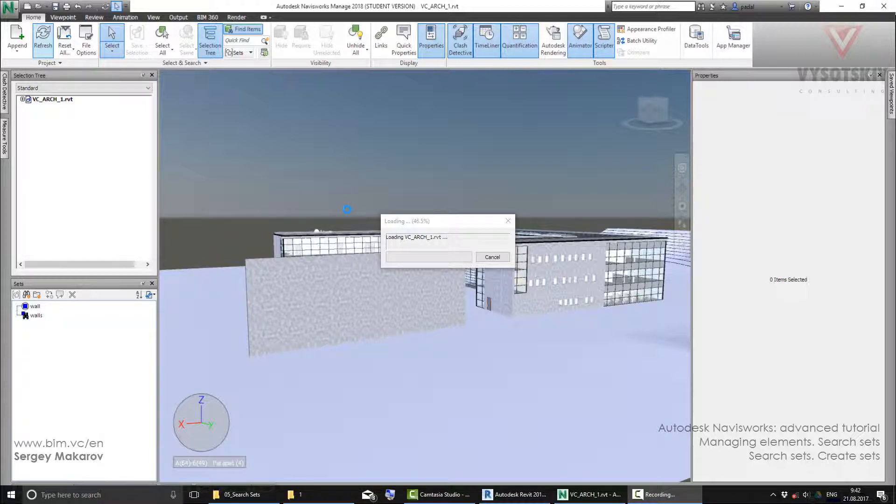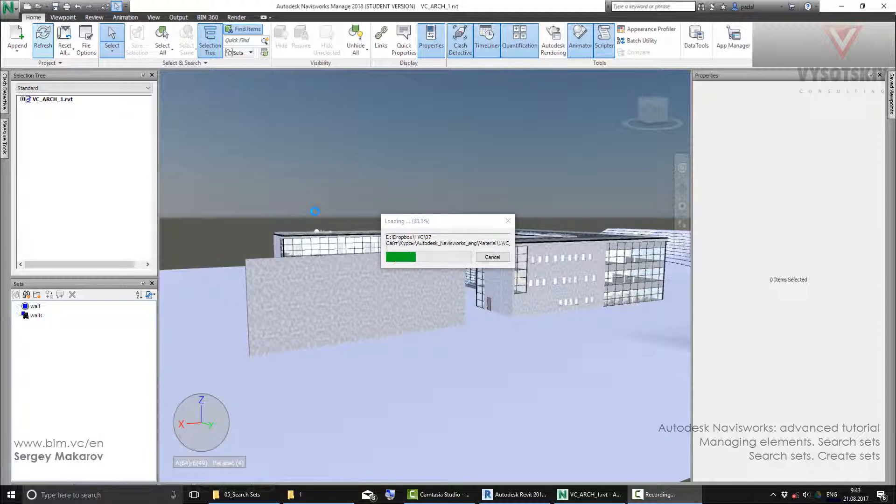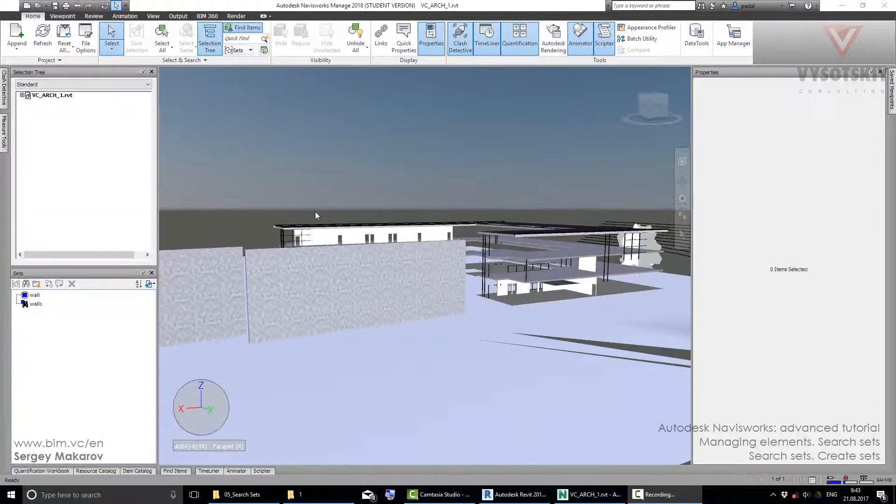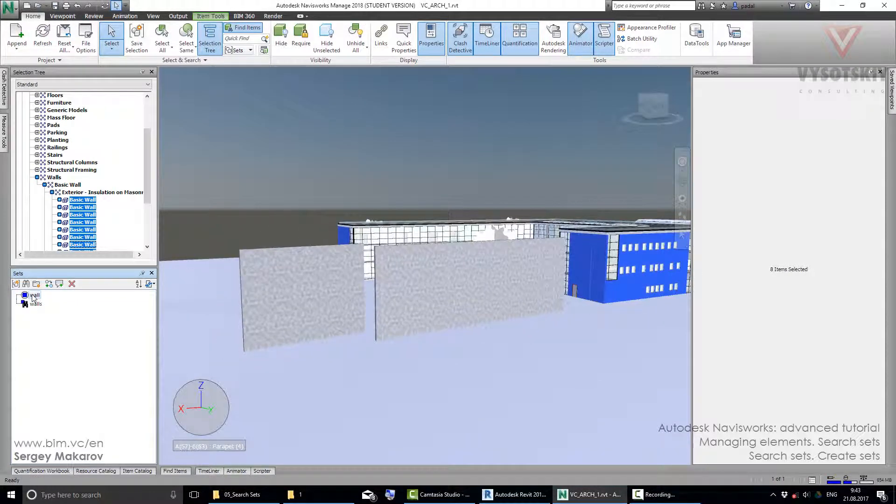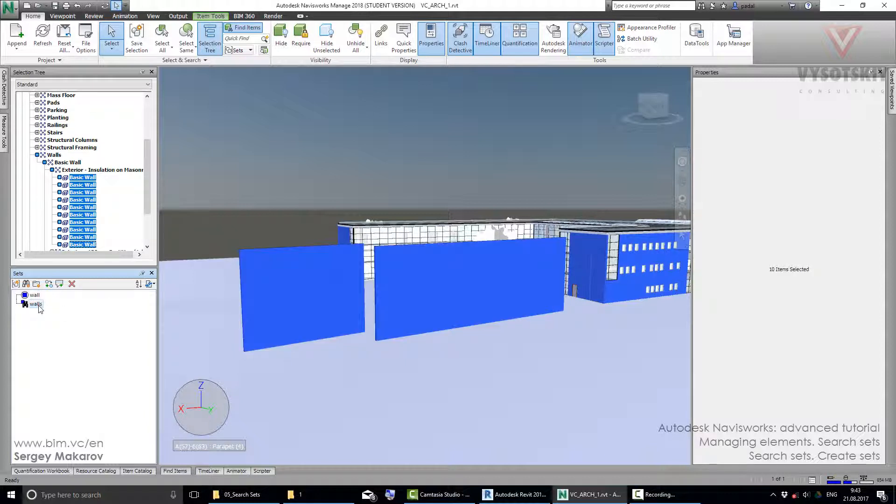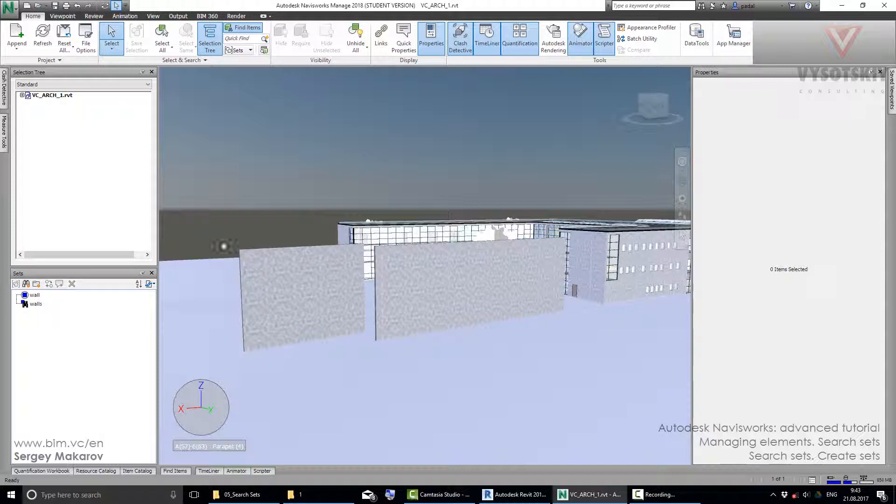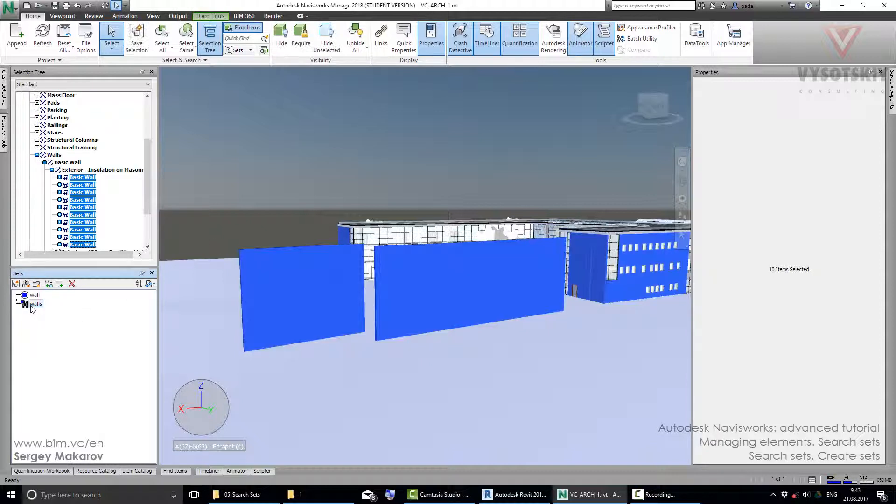Refresh the model. Now it's almost ready. We are going to have the new model, the fresh one with the new wall. Try first one, selection set. Walls are the same. But walls search set has all the objects, all the new ones.